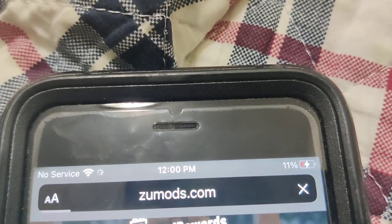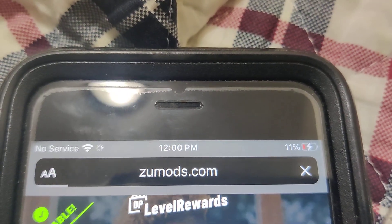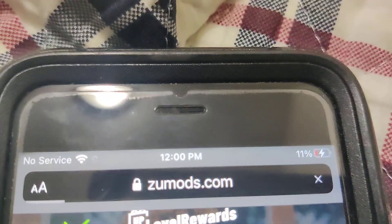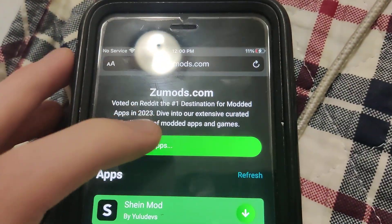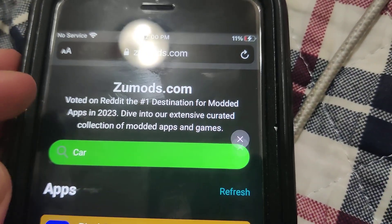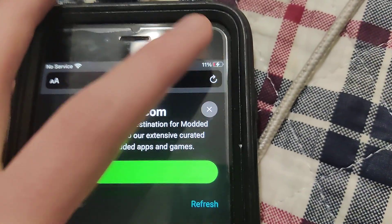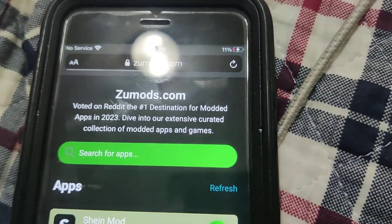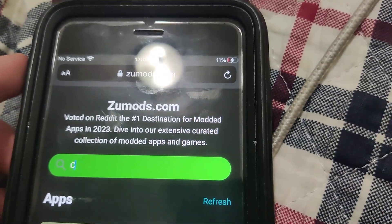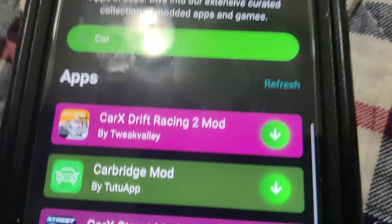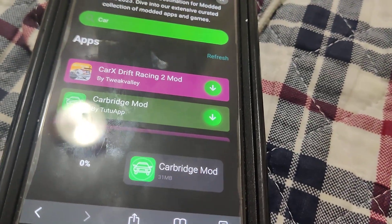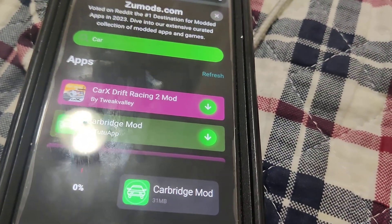Once you're on this site guys, just go to the search bar — I'll pause the video and resume it if it doesn't load — and now we're going to go and type Carbridge. Alright, and we're just going to type it in and as you can see guys, there it is: Carbridge. So press on it and there you go.